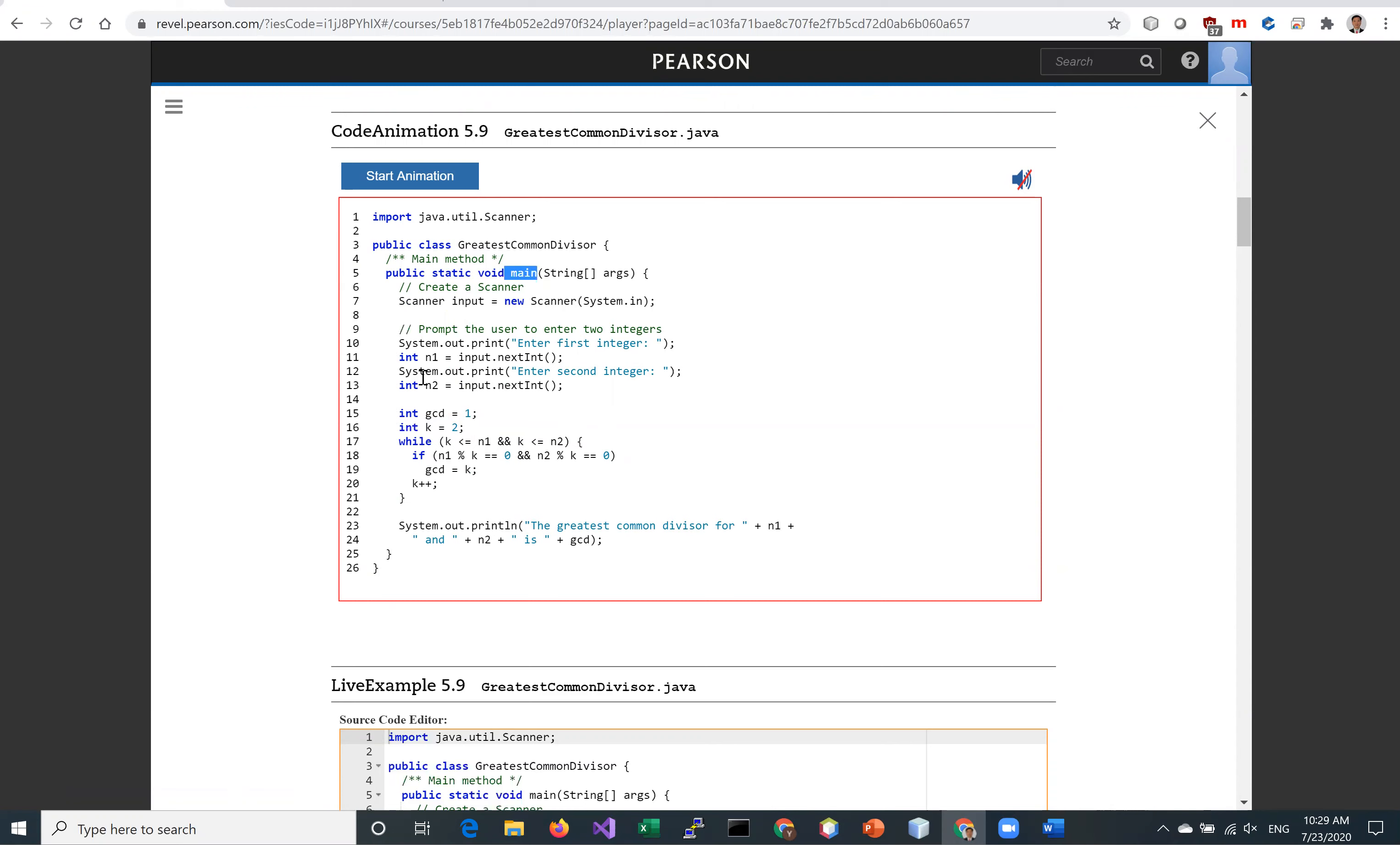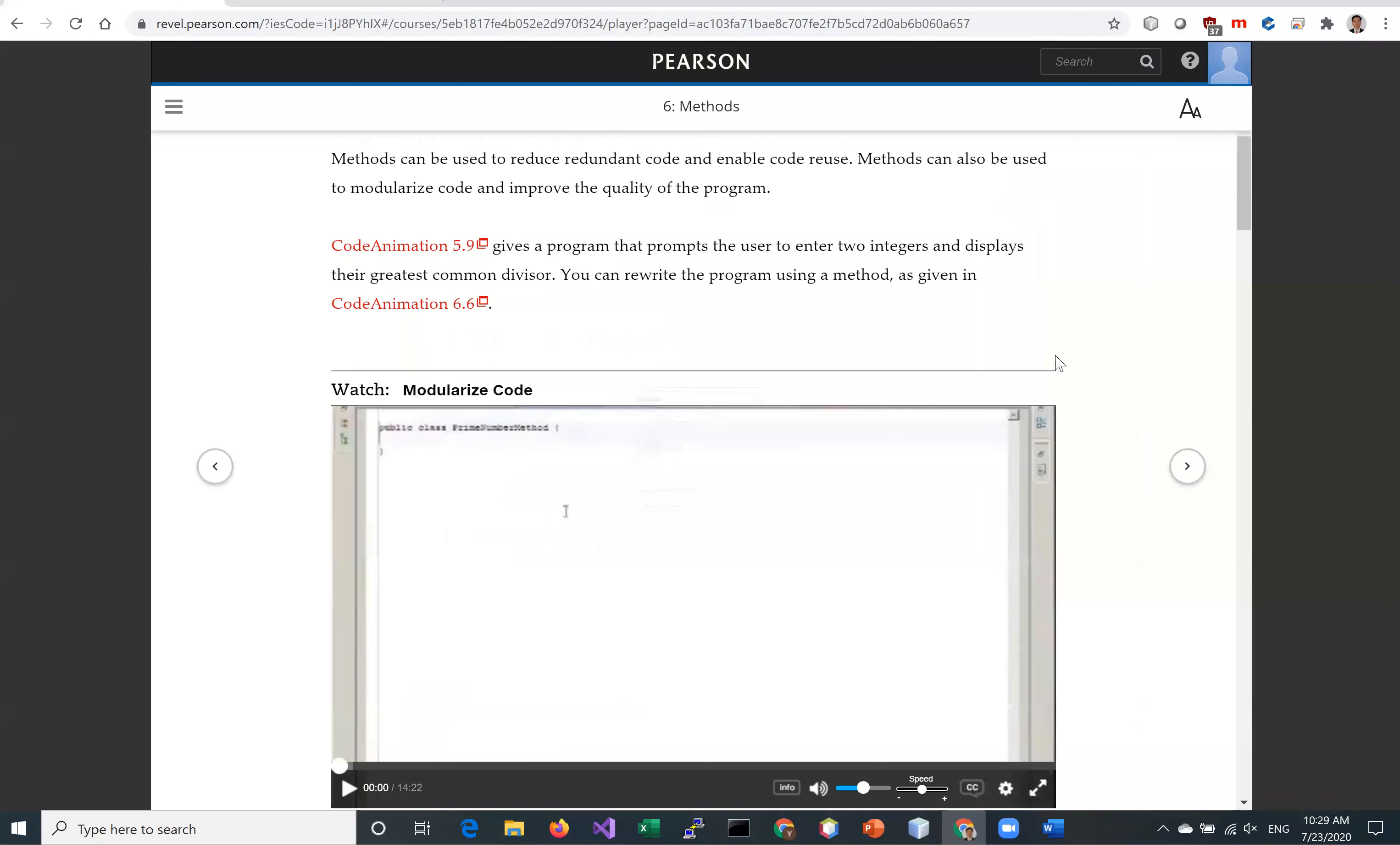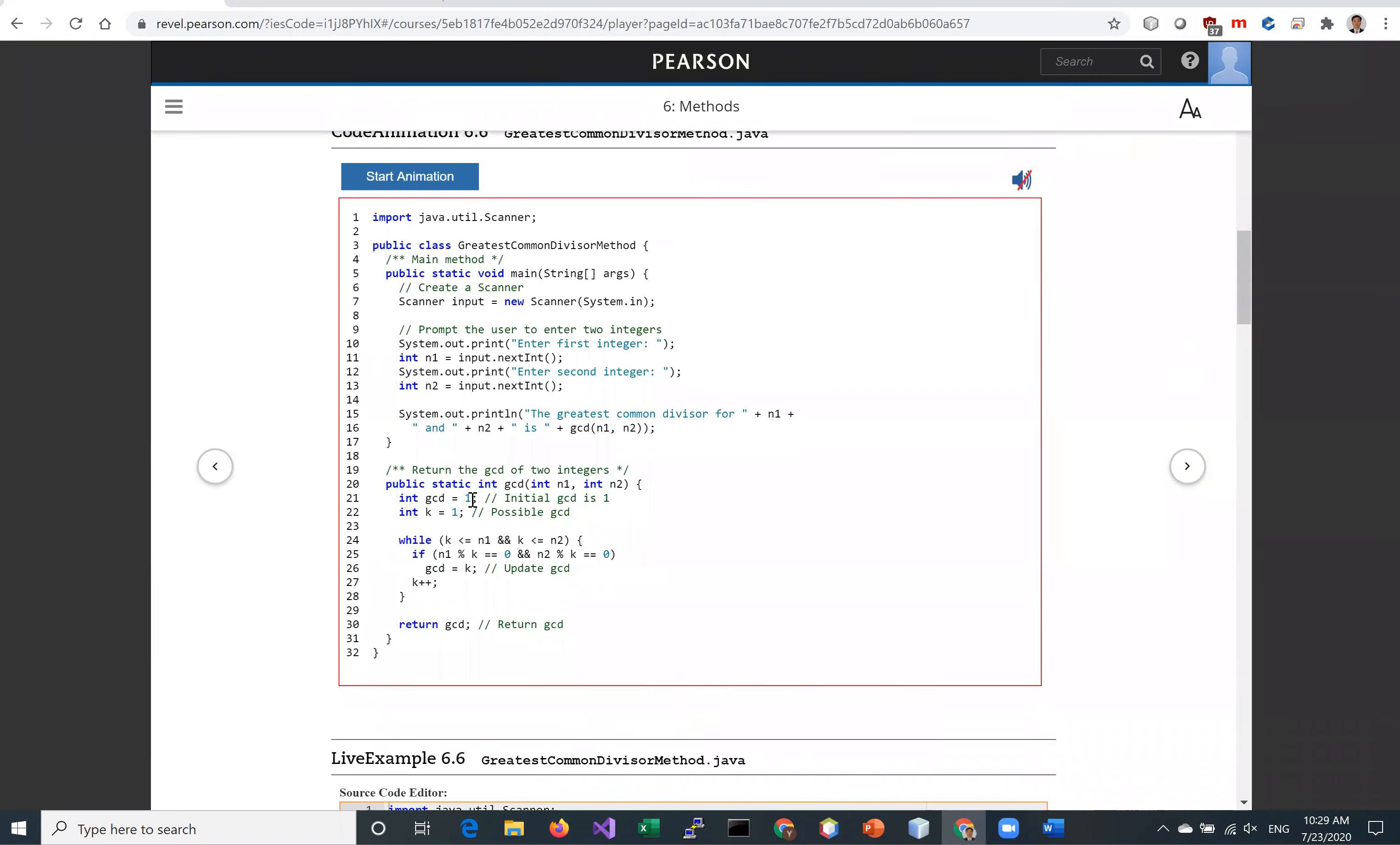So now we're going to move this code for finding the greatest common divisor into a separate method so that it can be reused. So this is what we do now, and we now define this new method GCD to return the GCD of N1 and N2.